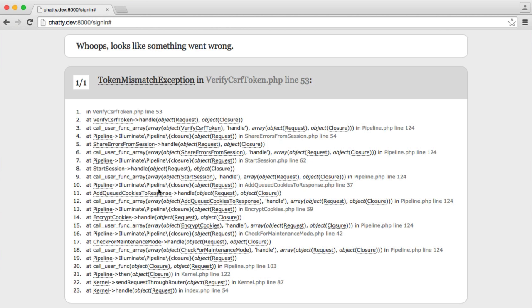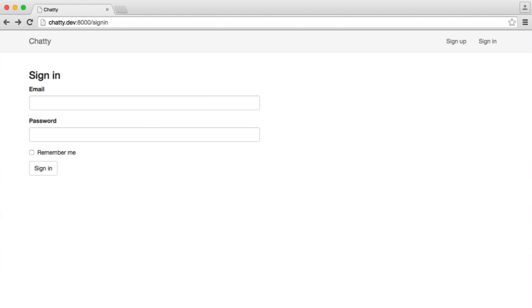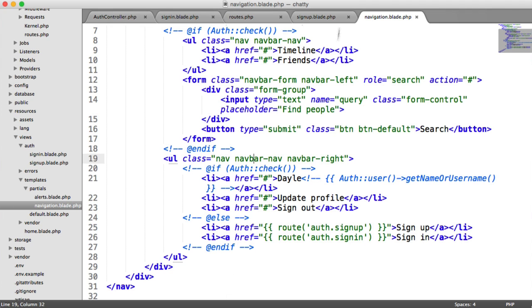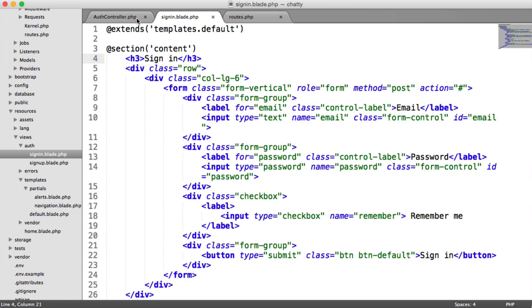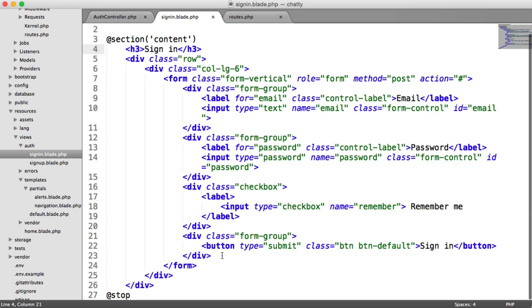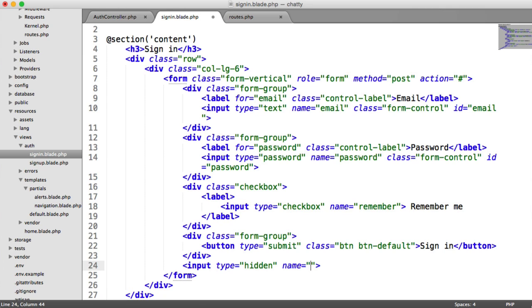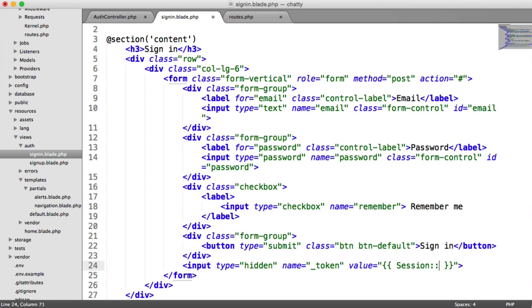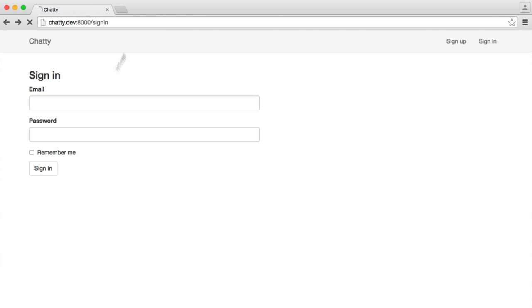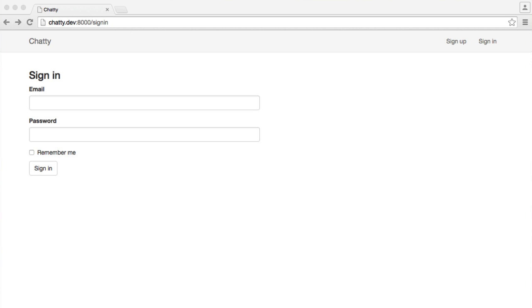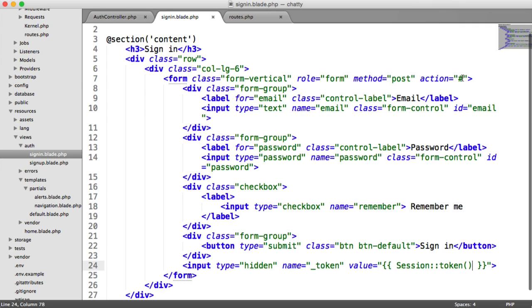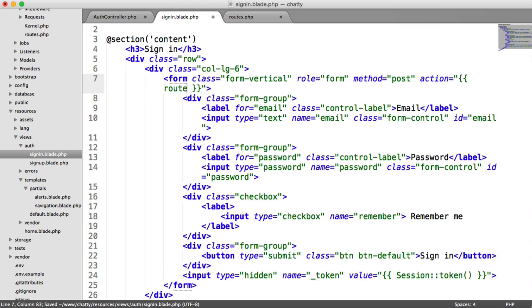So when I hit sign in now, we get a token mismatch exception again, so we need to include that in our form. Let's just close these off. And we can go ahead and add that here. So remember, it's an input type of hidden, the name is underscore token, the value is session token. So now we should be able to submit this through. And then we get sign in. Great. So although that was submitting through, we still have the action as a hash. It's always good practice to include your full URL in here. So we have auth.signin for that form action.